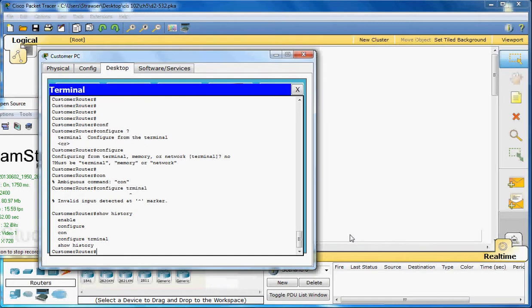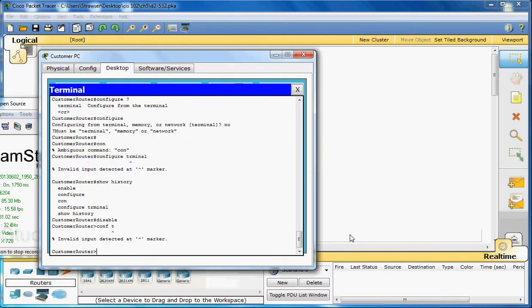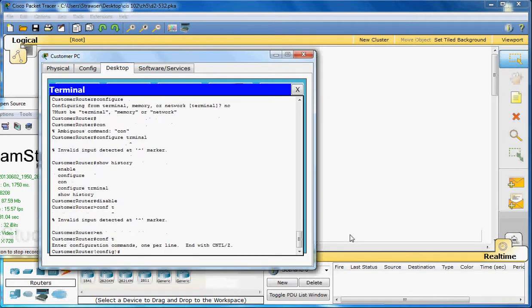Some commands will not work in the privileged mode that will work in user exec mode. And you can get back and forth by doing enable and disable. Configure terminal, you cannot do in the user exec mode. You have to enable to be able to configure the terminal.